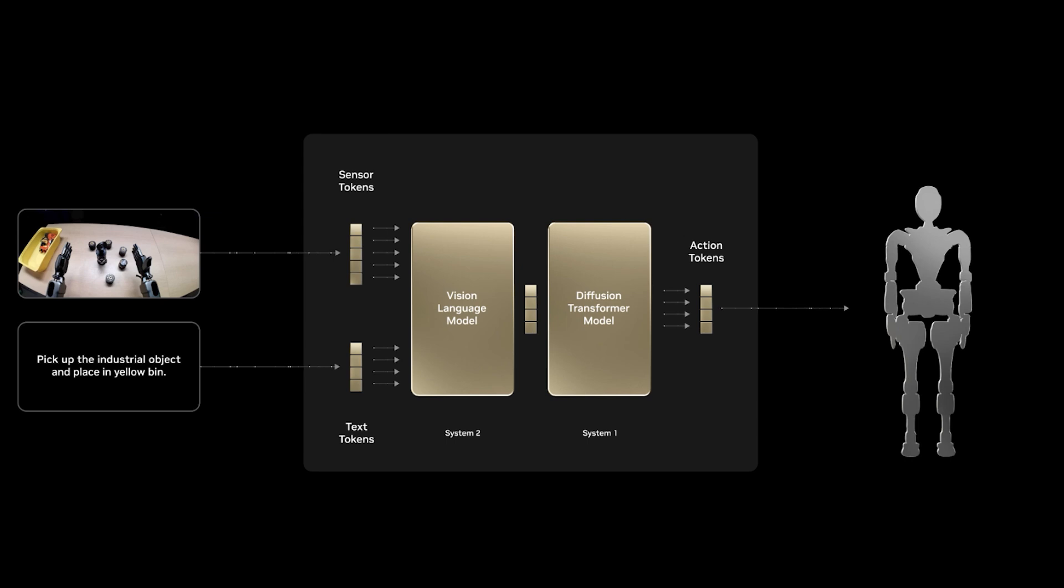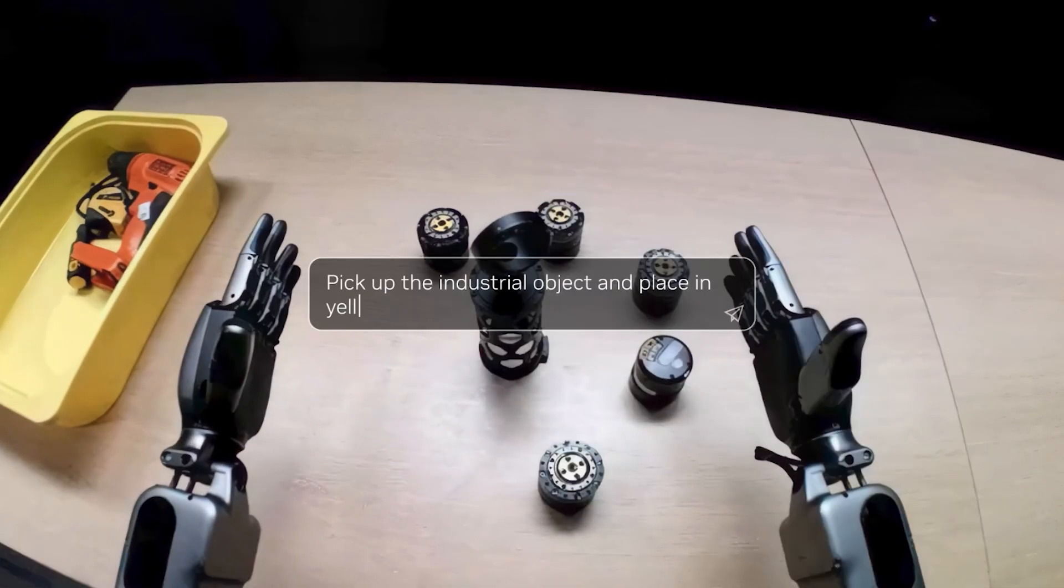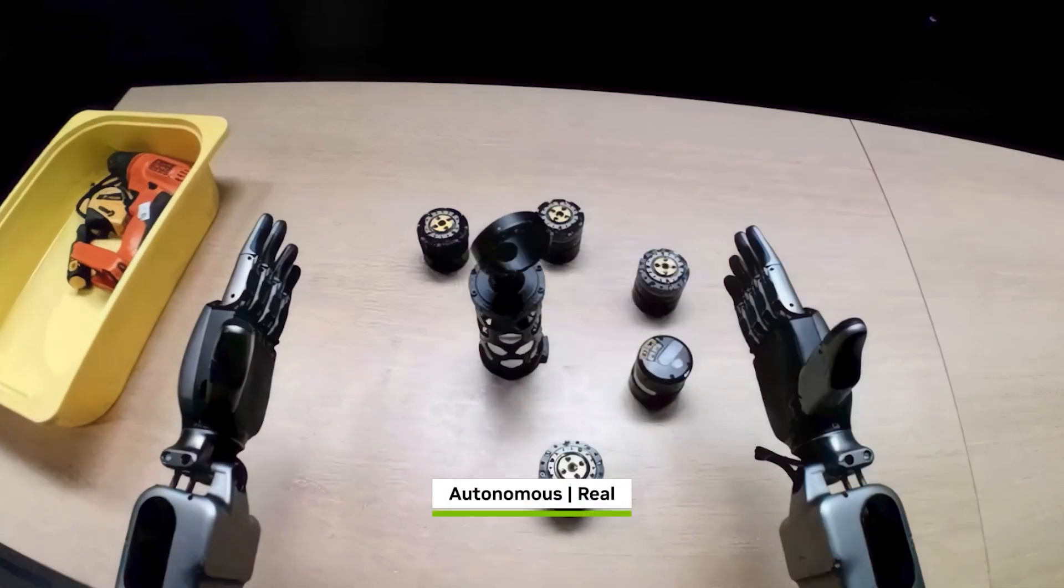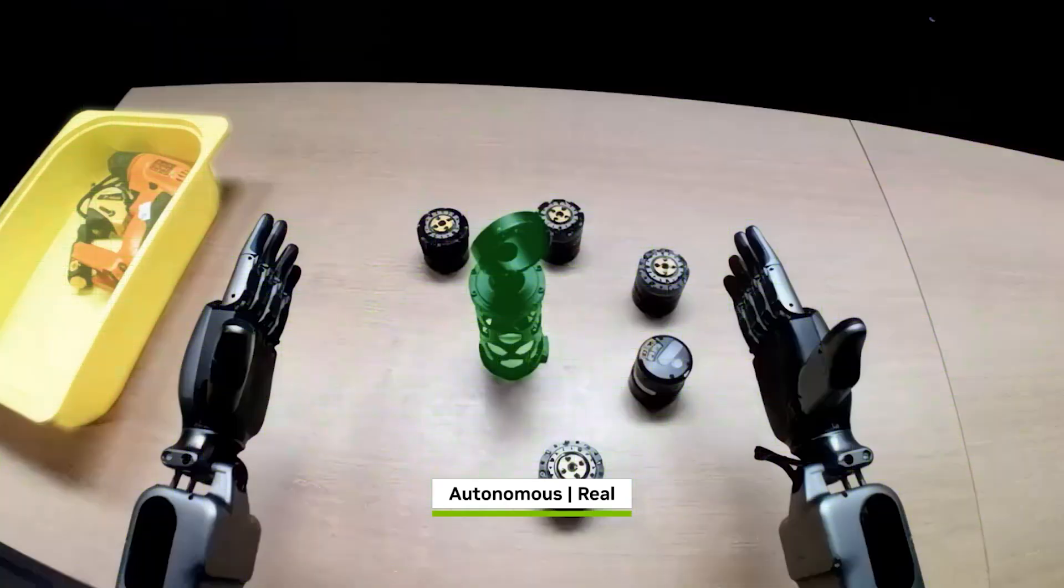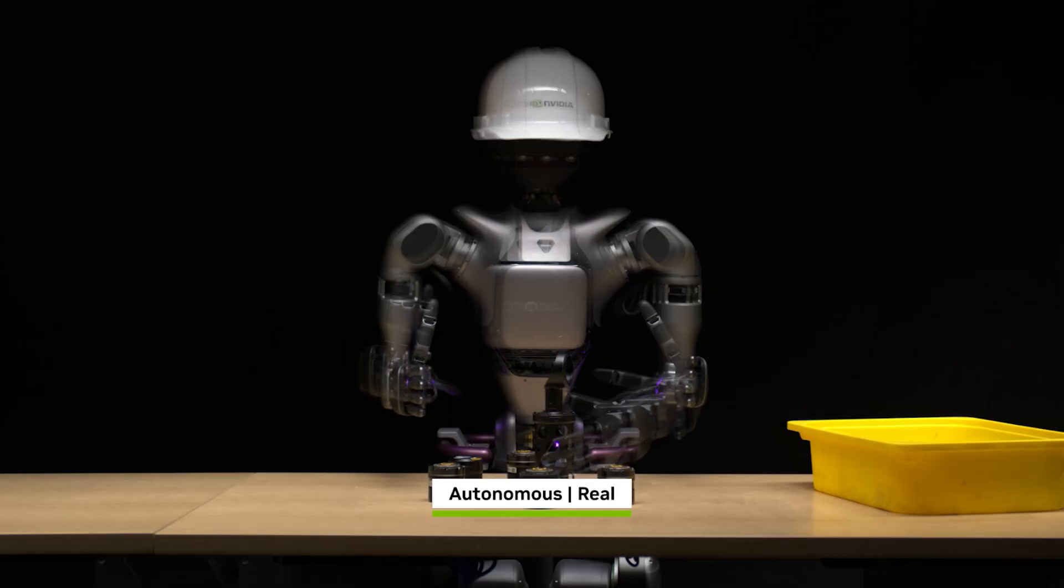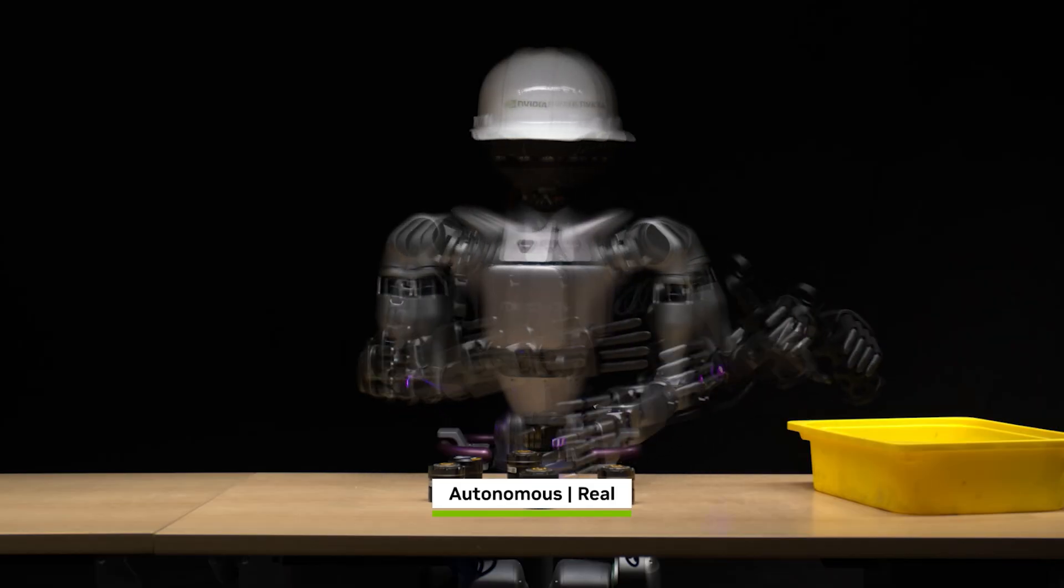And for robots to move and act correctly, they need to understand how the physical world works. That's where Newton comes in, a new physics engine developed with help from Google DeepMind and Disney Research. Newton is open-source, which means anyone can use it, and it teaches robots how to handle real-life physical tasks with more control and accuracy than ever before.